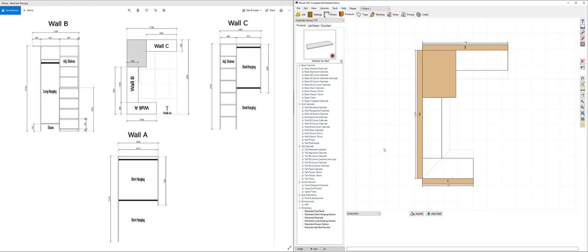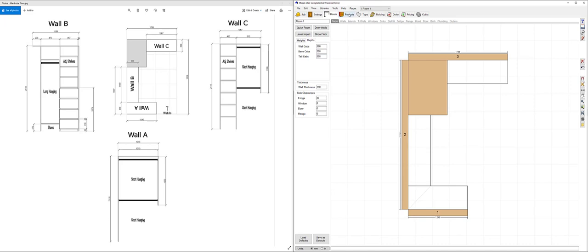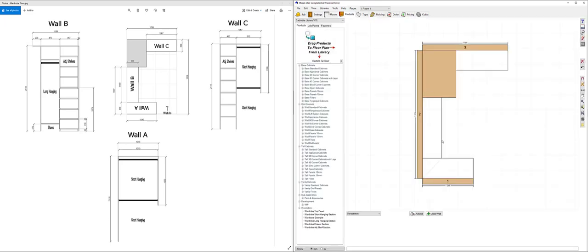You can also make sure that you update the room depth for the remaining cabinets that are going to come out under the room tab on the depth page. So I'm going to enter my tall cabinet depth as also 398 and my base cabinet depth as the same. That'll just change the product space indicators there to also match what my wardrobe top panel depth is.